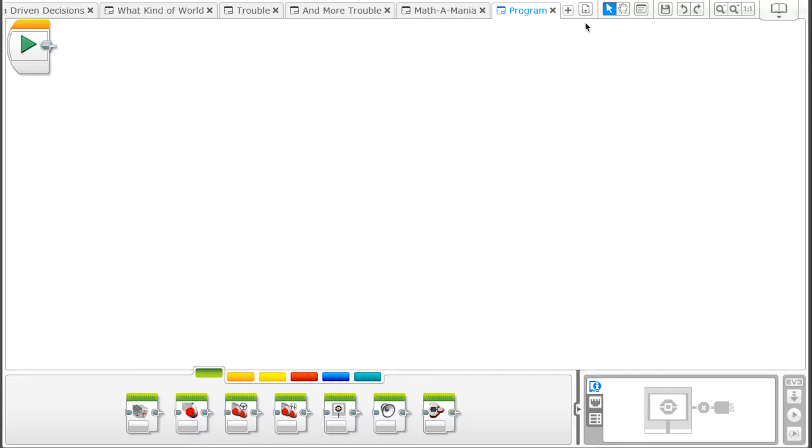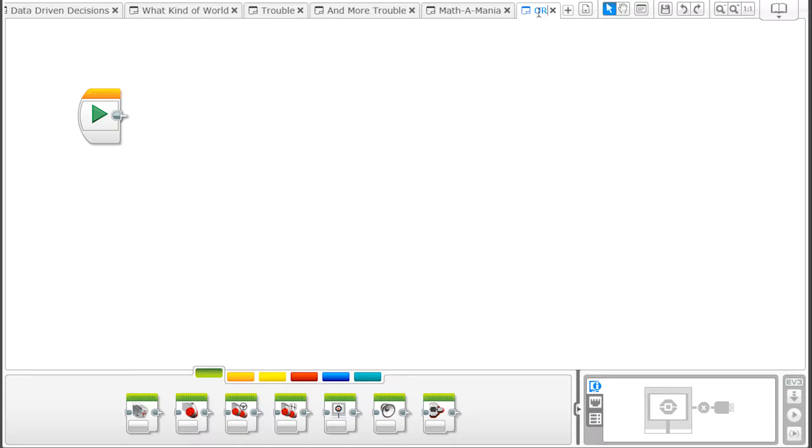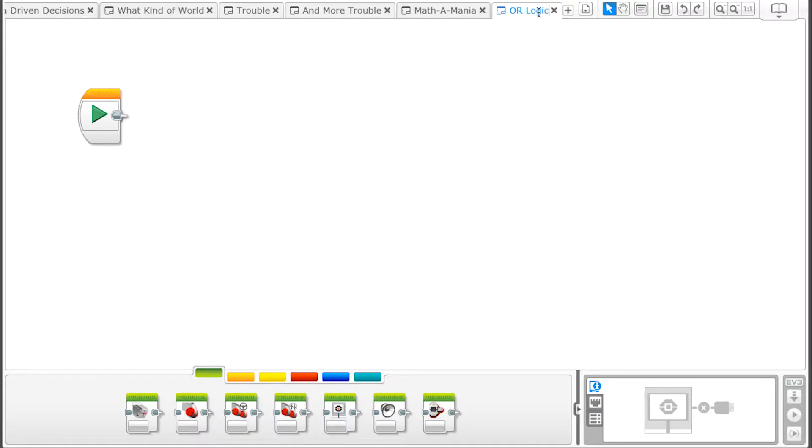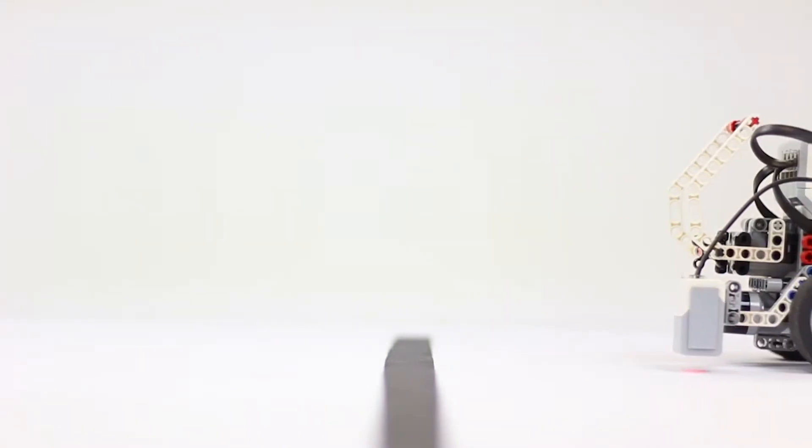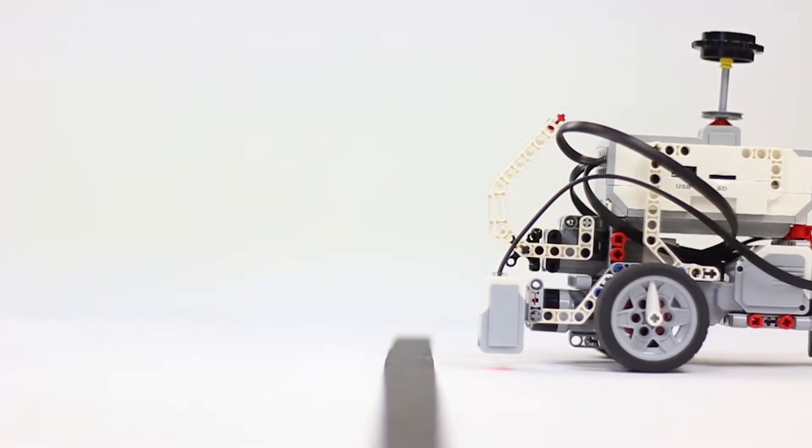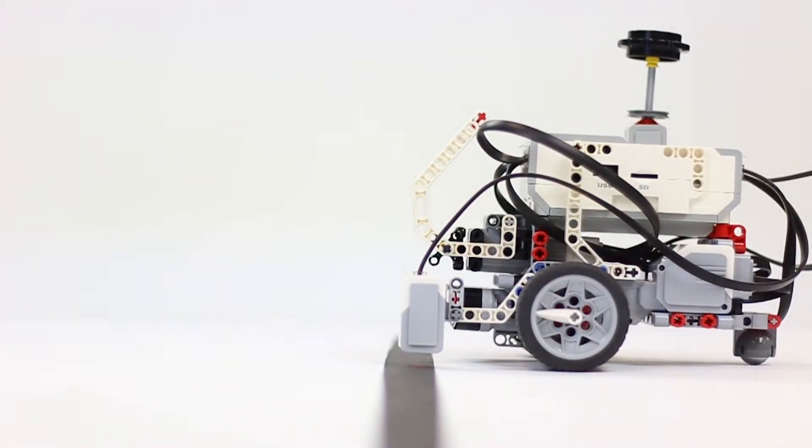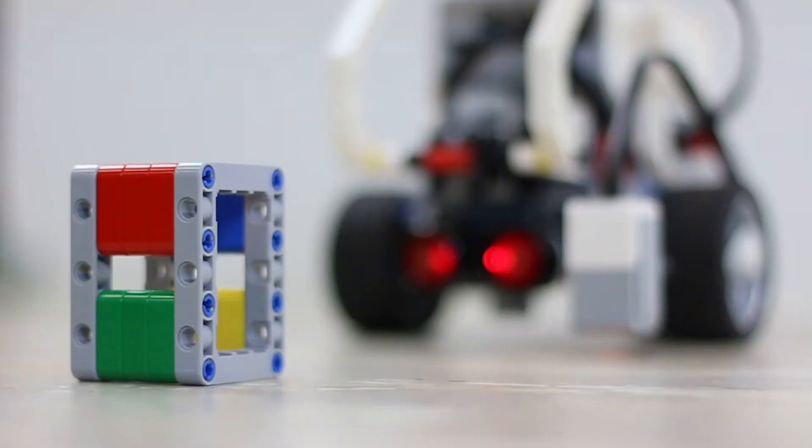First, let's create a new program named OR logic. In this program, we'll want to constantly monitor two sensors and move our robot forward only if conditions are true on both sensors. If the color sensor sees black OR it senses something 5 cm or less in front of it, it will stop.